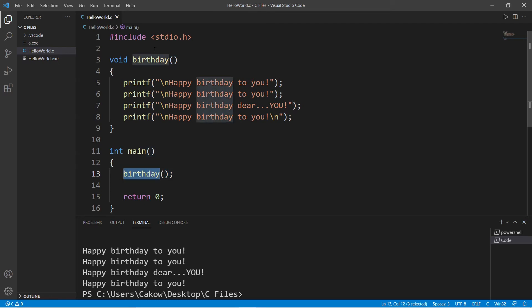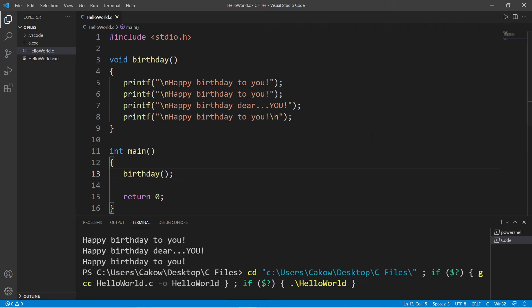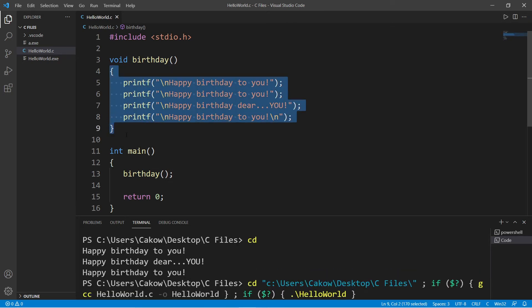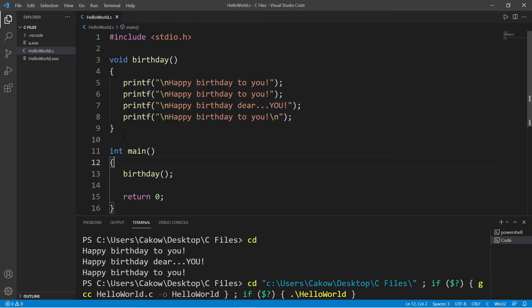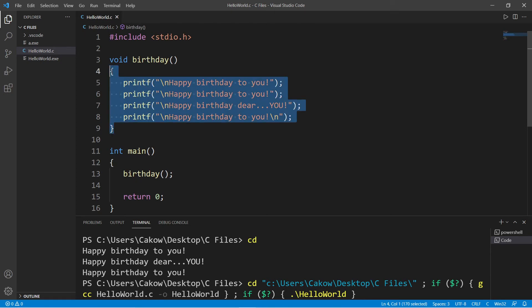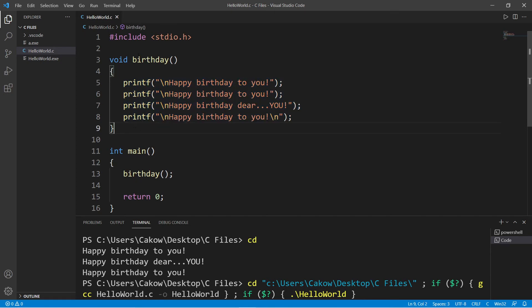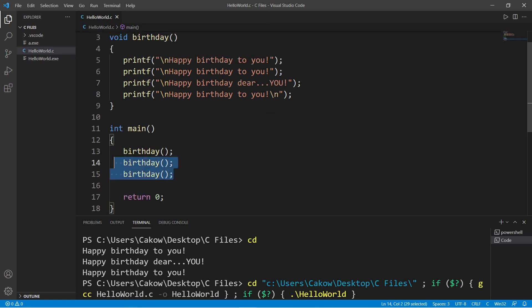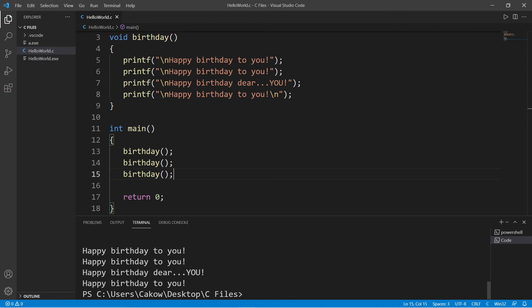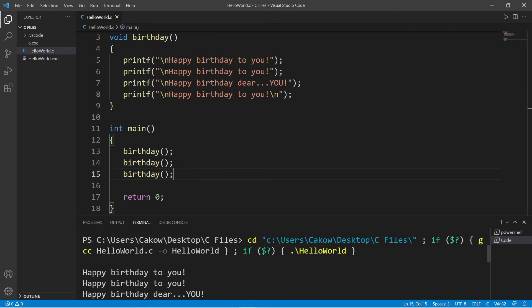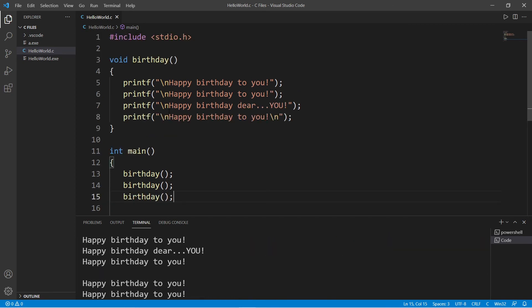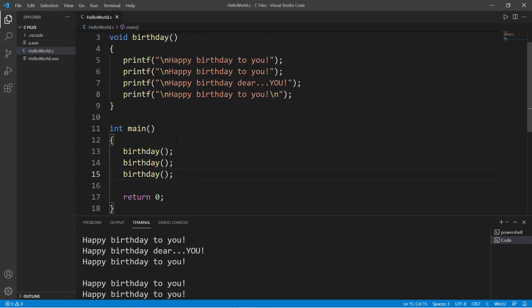So follow the function name with the set of parentheses. And when I invoke this function once, we will execute any code within this function once. If I need to repeat this code three times, I will just have to call this function three times. We are calling our birthday function three times. And there we go. We have invoked this birthday function three times and we have accomplished our goal of singing three verses of happy birthday.